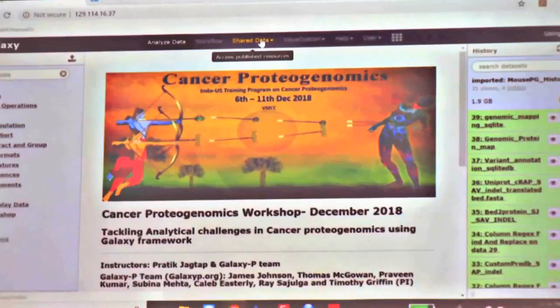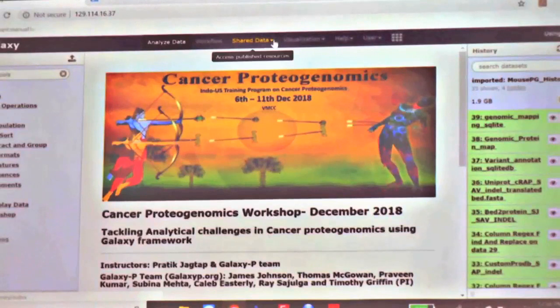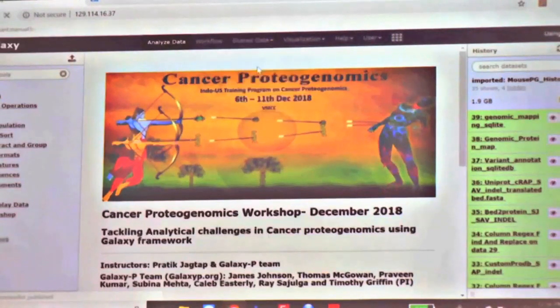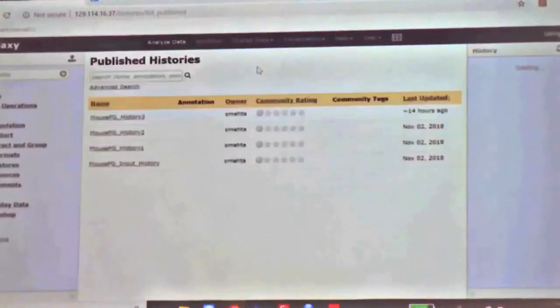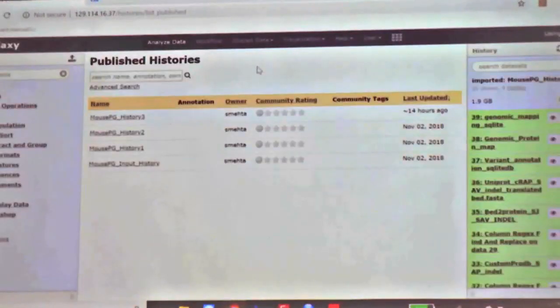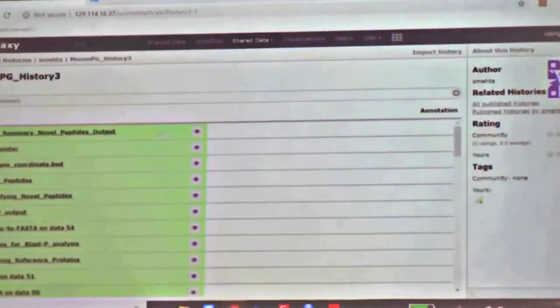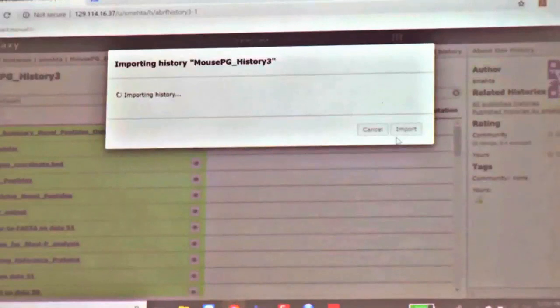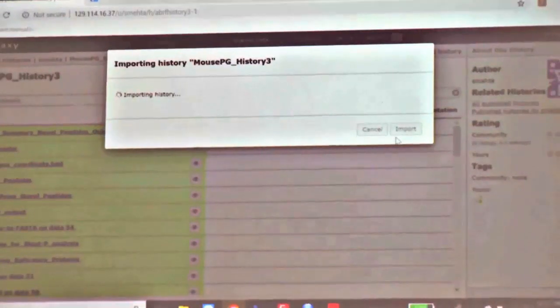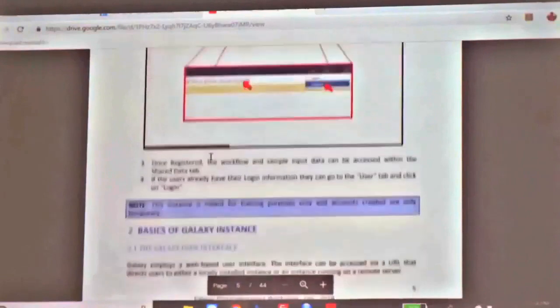Coming back — we searched the database and generated outputs. What I will show you is the last output that is generated, which combines everything: input files, output from the first workflow, second workflow, and third workflow. Galaxy has been in use in genomics studies for quite a few years now. We are basically adapting it and using its strength in genomics and transcriptomics for proteogenomics, because then it is easier to merge these. You can go through this in a step-by-step manner.